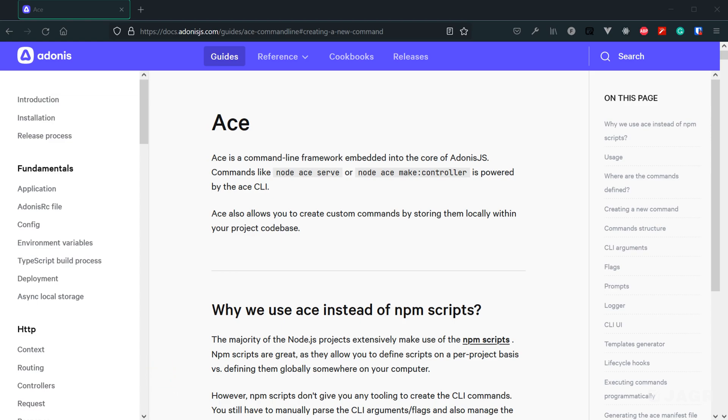The first one you're probably going to utilize is this one in particular called node ace serve. This will start up your HTTP server. So this allows you to access your application within the browser by visiting localhost at port 3333.